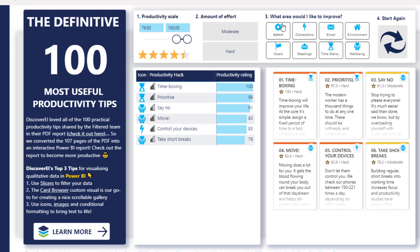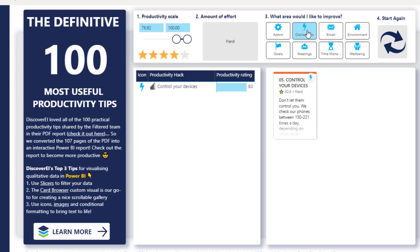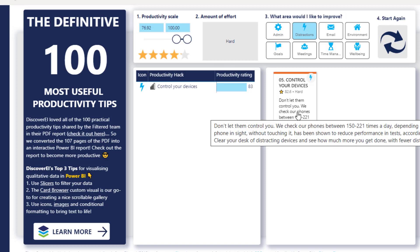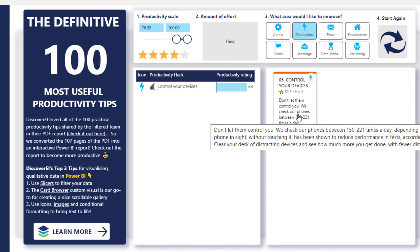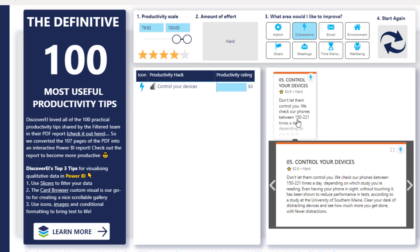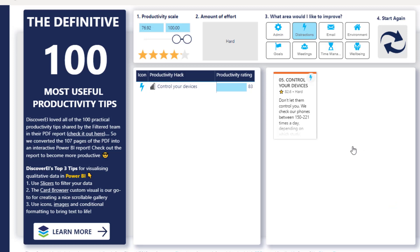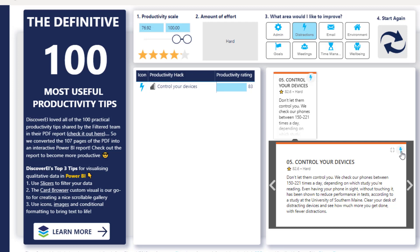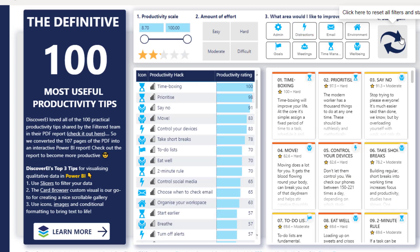Let's look at what area I'd like to improve. If I click on 'distraction,' I can see 'Control your devices — don't let them control you.' We check our phones between 150 to 221 times a day. I click on it and it scrolls down, and I can check if there are more recommendations. I'll click again — wow, impressive.